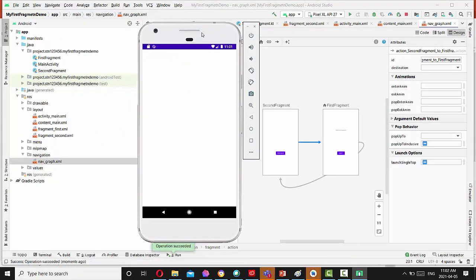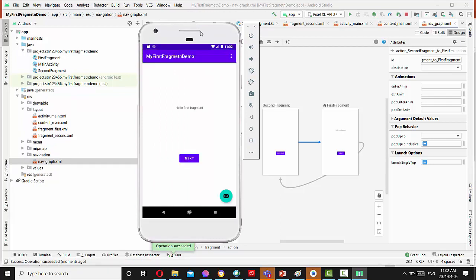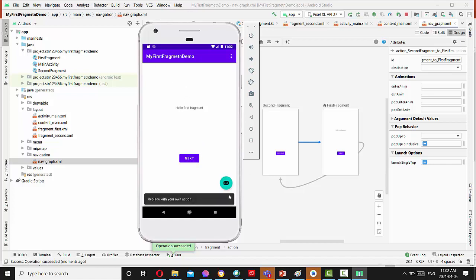So application is installed right now. So by default, we have first fragment installed in the activity. Then pressing next button will be redirected to the second and previous will send you back to the first activity. So this is a fab button. You can replace this button with your own action.